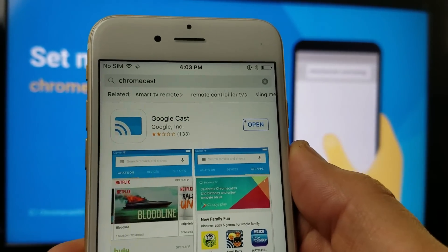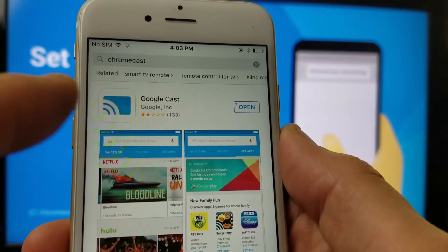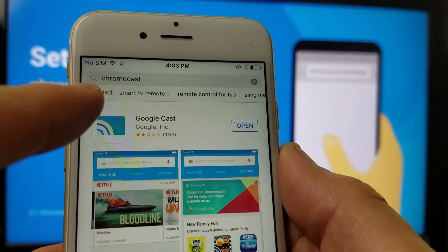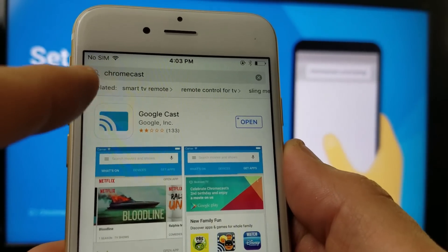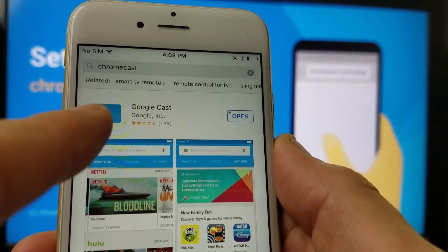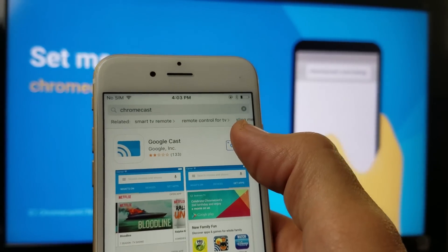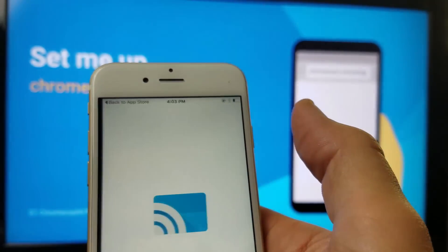And right now, the new version, they call it Google Cast instead of Chromecast, but you can still type in Chromecast and Google Cast will pop up. That's what the icon looks like. So once you install it, go ahead and open it up.